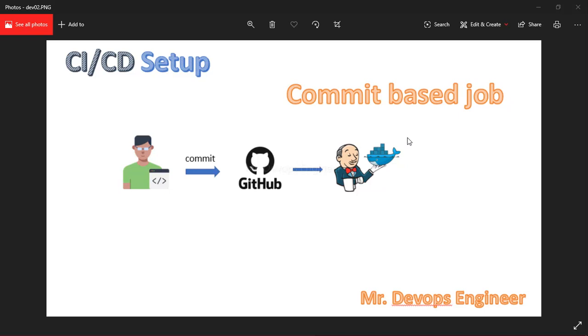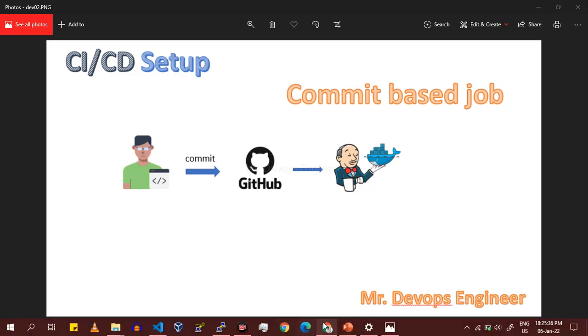webhooks on GitHub to trigger jobs on Jenkins. If you haven't watched my previous project scenario video, please go back and watch it. So let's start. First, let's go to the